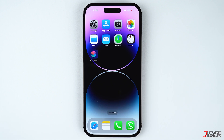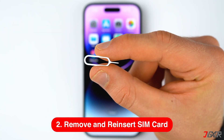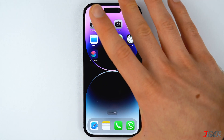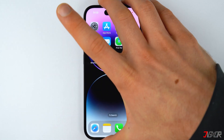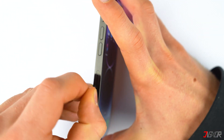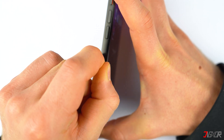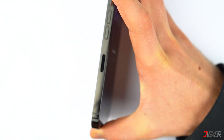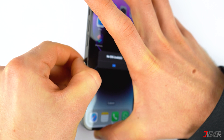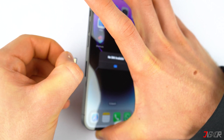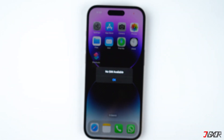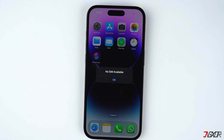The next practical solution is to remove and reinsert the SIM card into your device. Upon removal from the SIM tray, you may also inspect the card for any signs of damage or tampering. If there are, this explains the readability issue on your iPhone. In that case, the only viable solution is to contact your carrier provider and ask for a SIM card replacement.